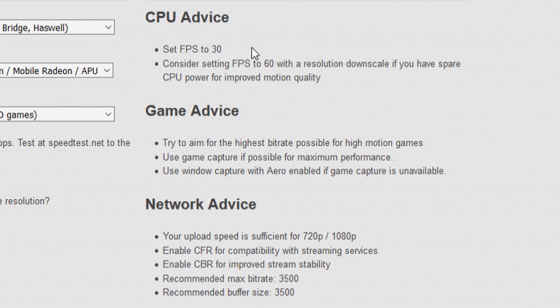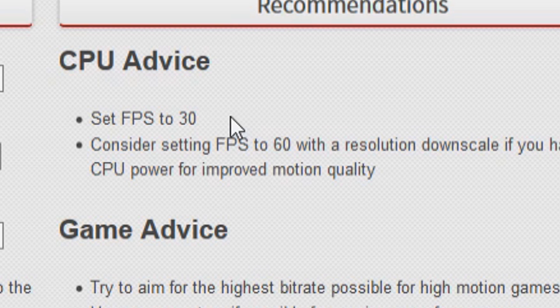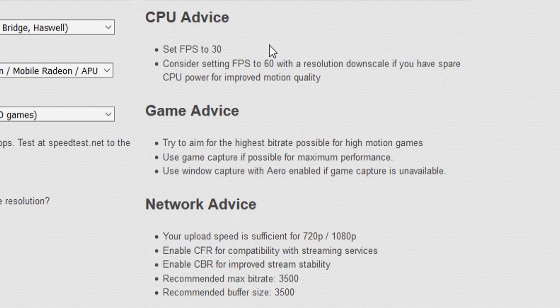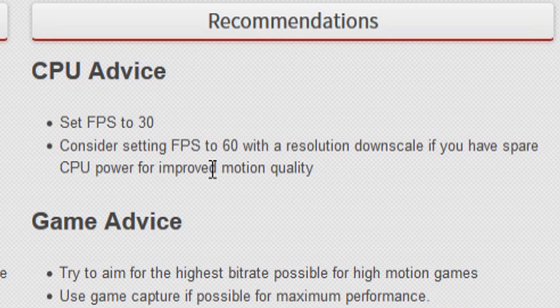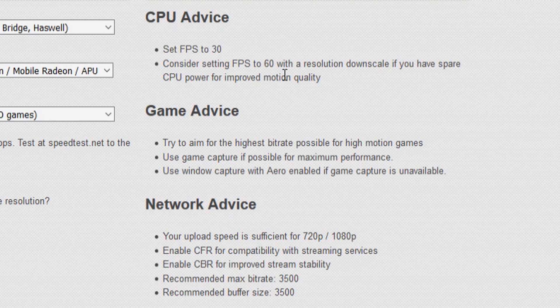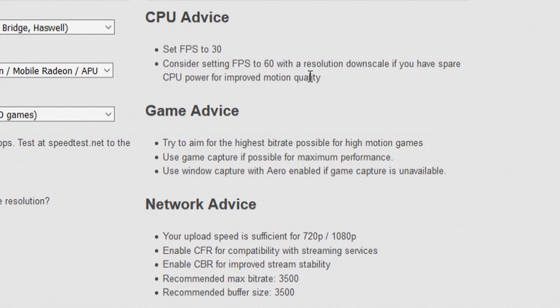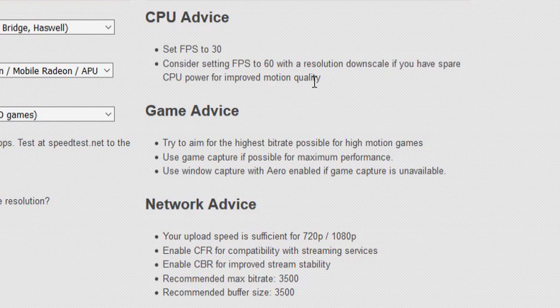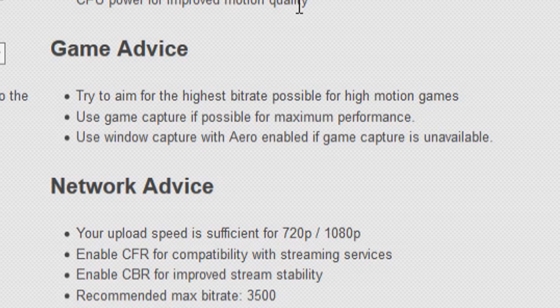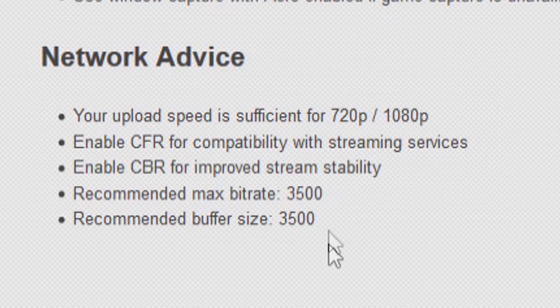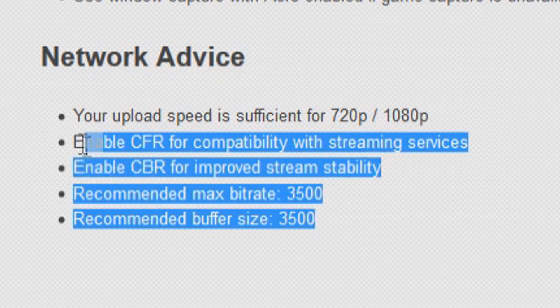So let's say, okay, we need to put our FPS to 30 and well, they say consider setting FPS to 60 with a resolution downscale if you have spare CPU power for improved motion quality. You can do that. For the game advice, try to aim for the highest bitrate possible for high motion games. Use game capture if possible for maximum performance and use window capture with Aero enabled if game capture is unavailable. But the most important thing we need is this information.